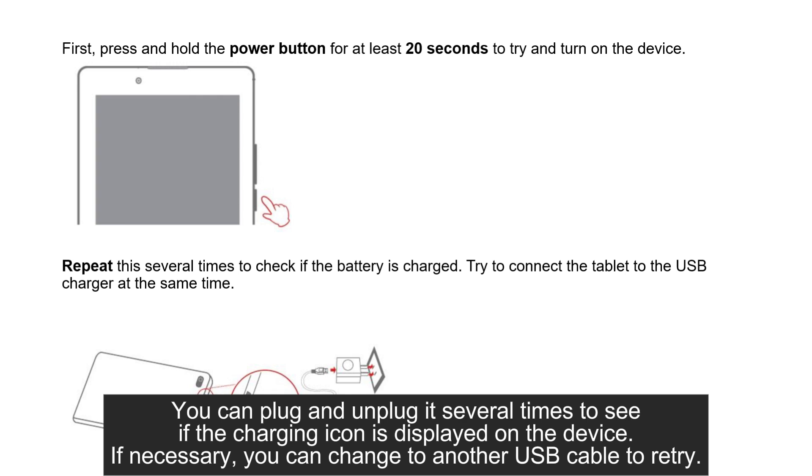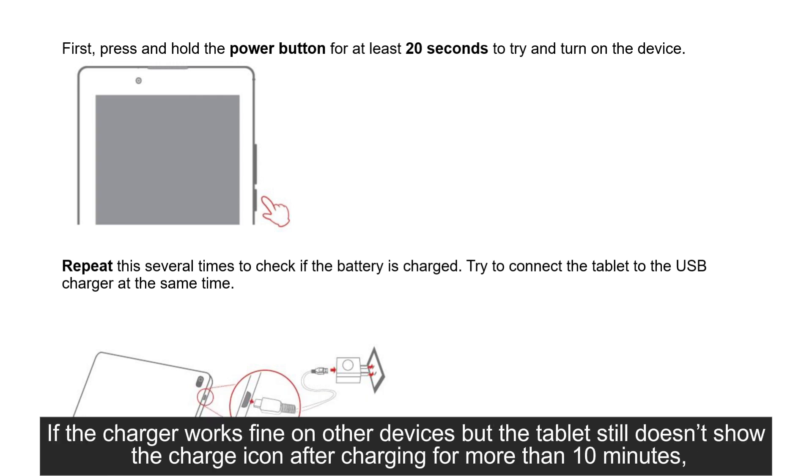If necessary, you can change to another USB cable to retry. If the charger works fine on other devices but the tablet still doesn't show the charge icon after charging for more than 10 minutes,